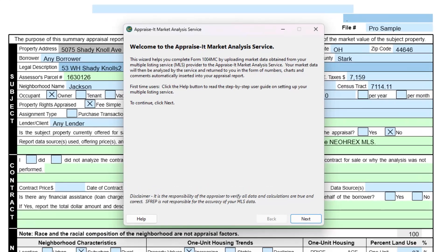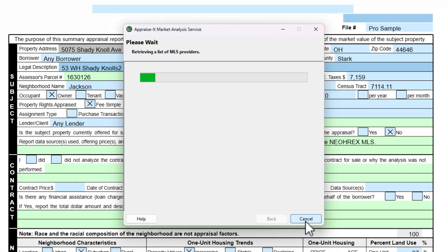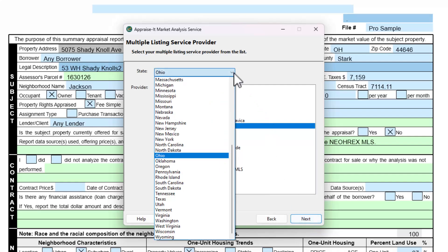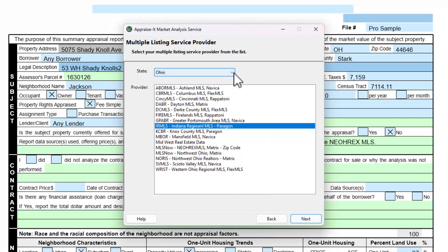You'll be presented with a wizard to load your data file. A wizard is what guides you through a process step by step. Click Next and select your state from the drop-down list and then your MLS provider. When done, click the Next button.